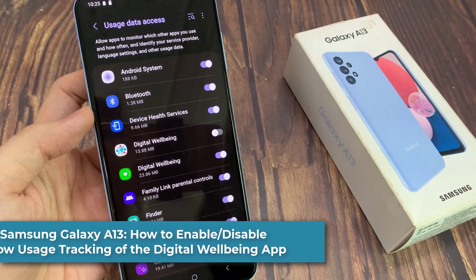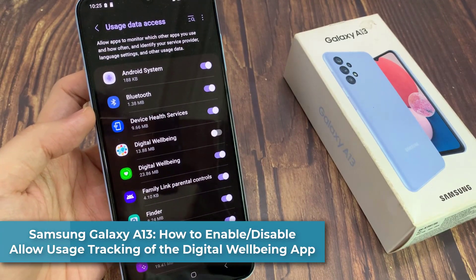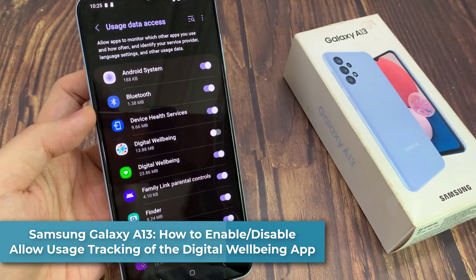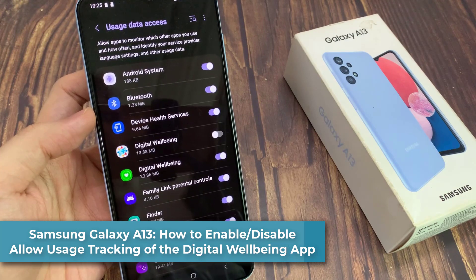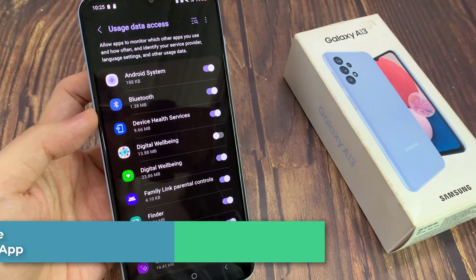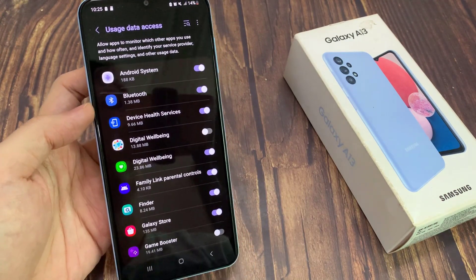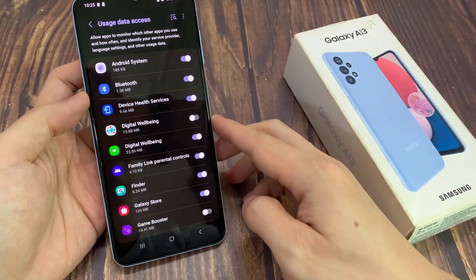Hi guys. In this video, we're going to take a look at how you can enable or disable allow usage tracking of the Digital Wellbeing app on the Samsung Galaxy A13.